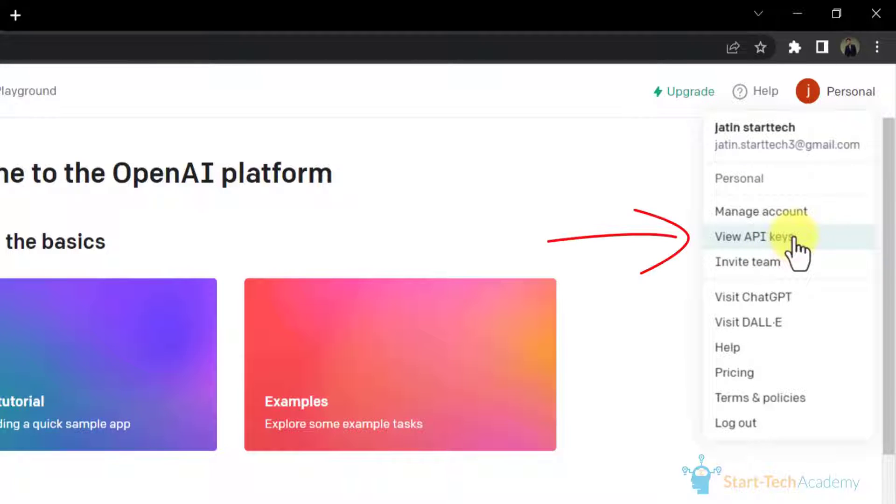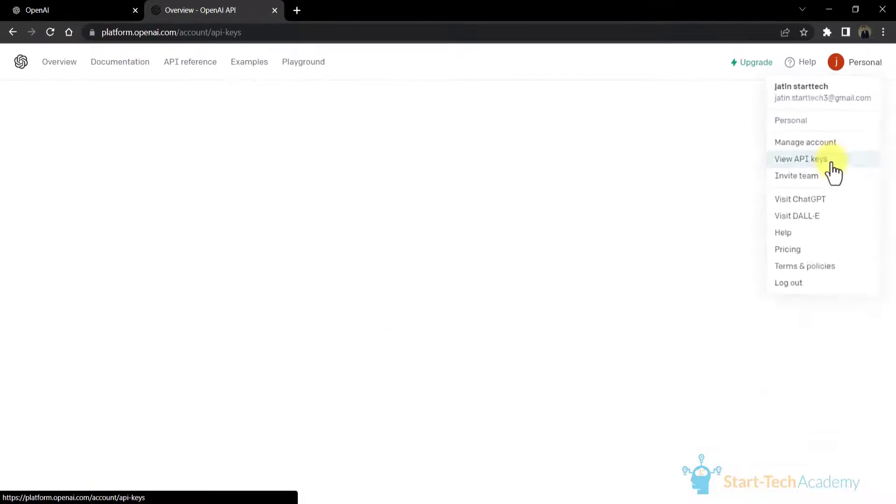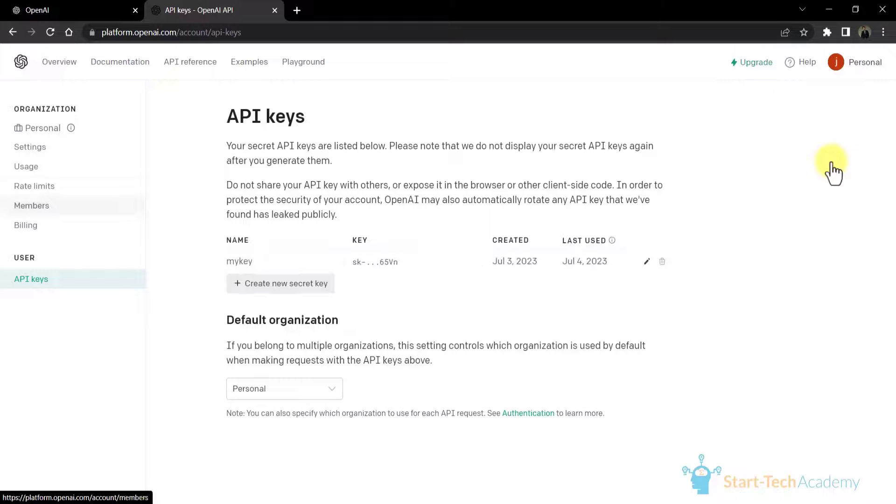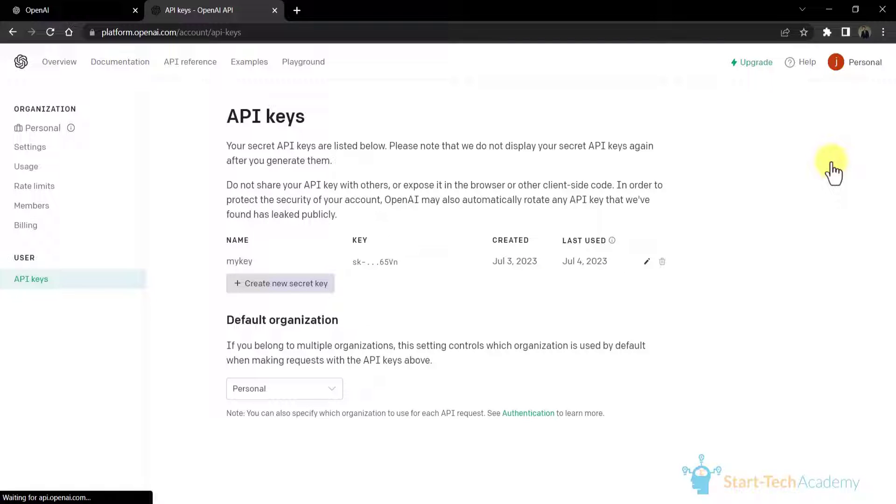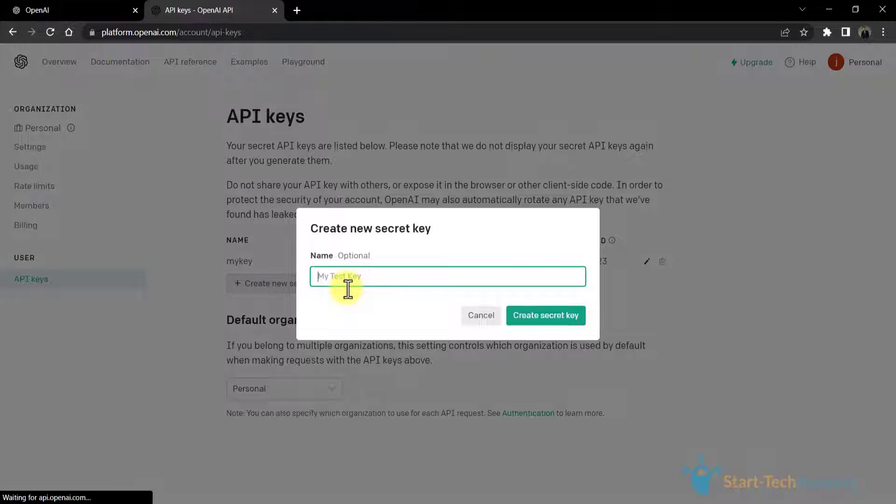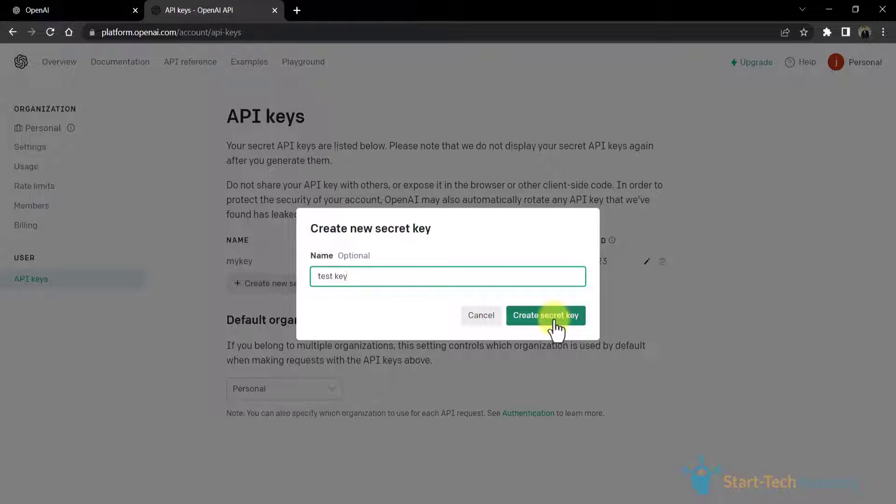Look for the API keys or credentials section, as this is where you can generate your API key. Click on the API keys or credentials section to expand it. Here you will have the option to create a new API key. Click on the create new key or generate key button to generate your API key.